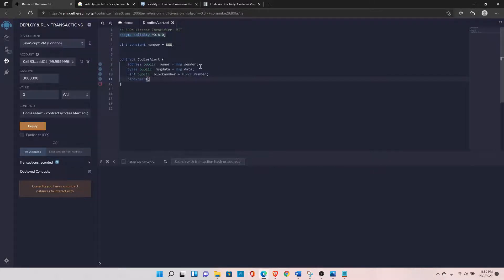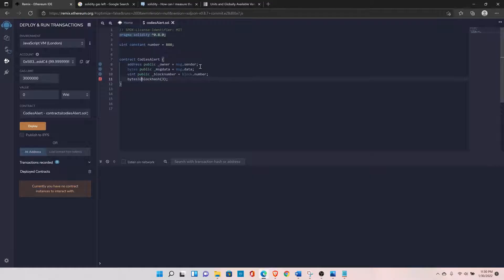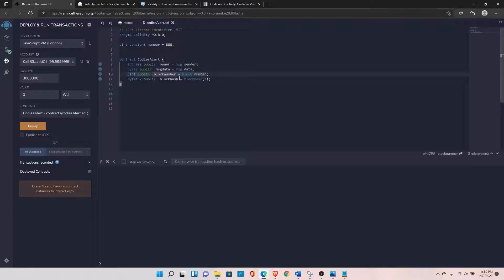You can also access the block hash using blockhash(), passing the block number for which you want to retrieve the hash. The return type is bytes32, so declare it as: bytes32 public blockHash.